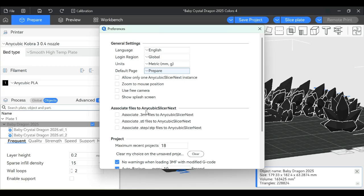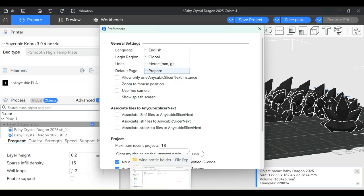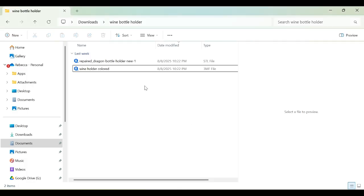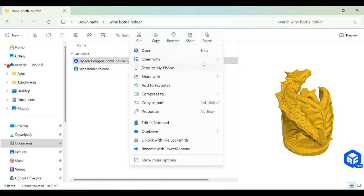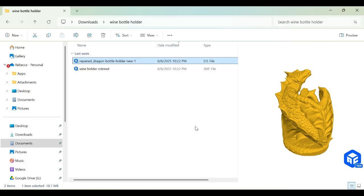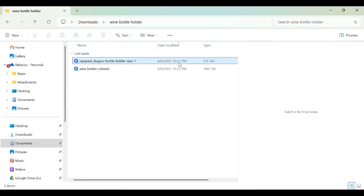You can check these boxes so that all 3MF, STL, and STEP files automatically open in ASN. Or you can right-click an STL file in your folders, go to Open With, choose another app, click on ASN, then click Always. This will always open every STL file in ASN. Do the same with 3MFs if you want.